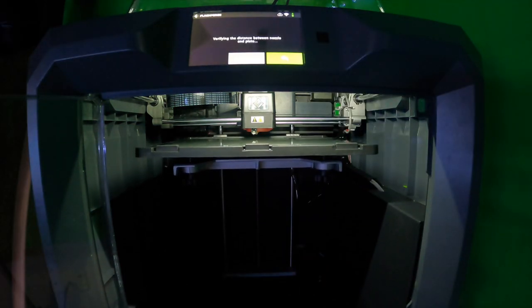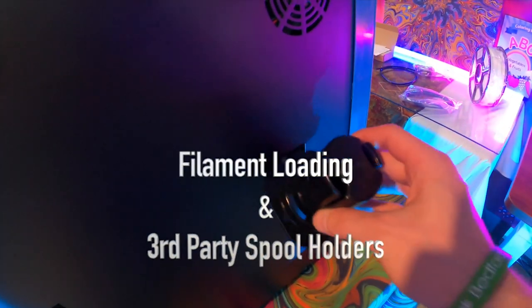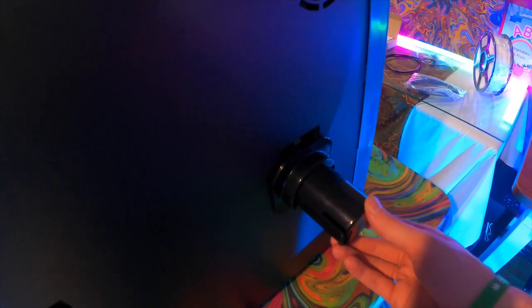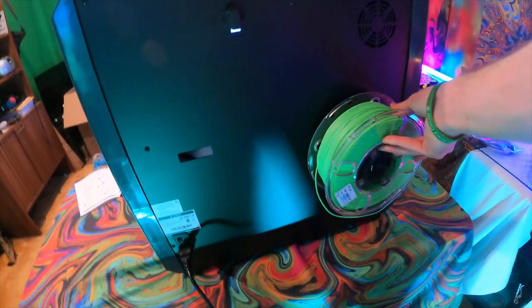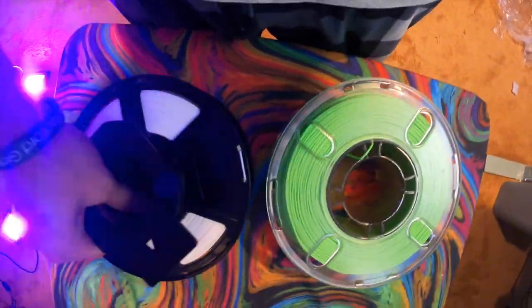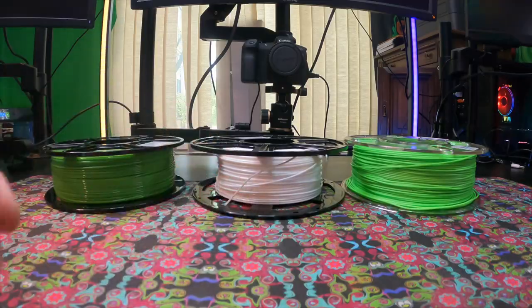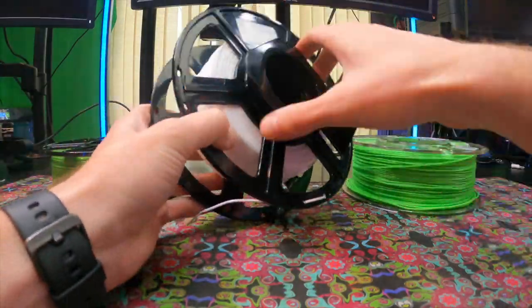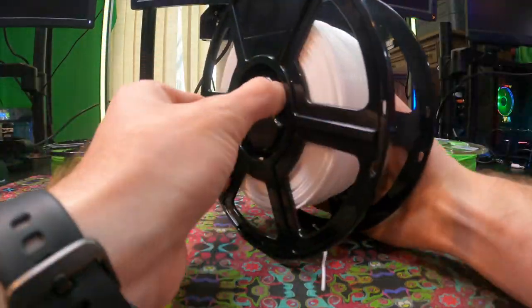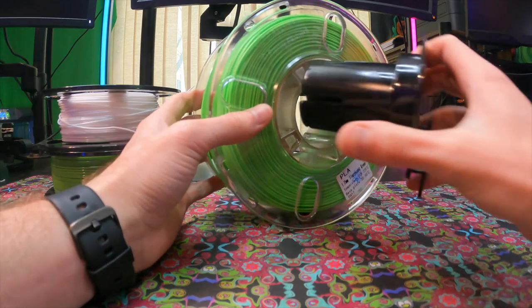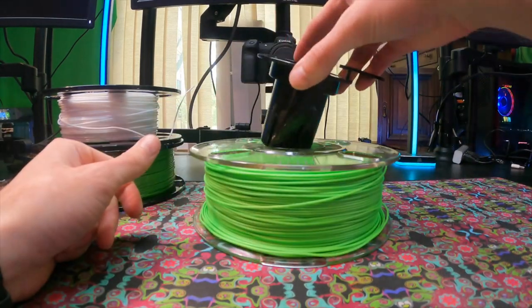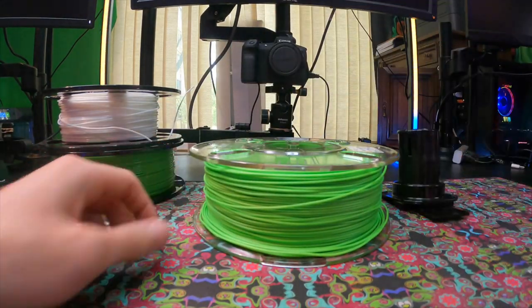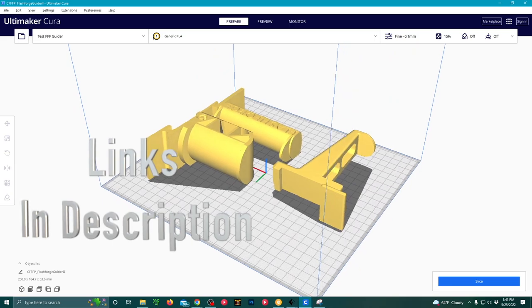Now that we're done with all auto leveling, we can move on to filament loading. You can put your spool holder into the back of your printer. On either side, there are two options. One thing I'll say about this spool holder is that it only fits into Flashforge brand filament rolls.